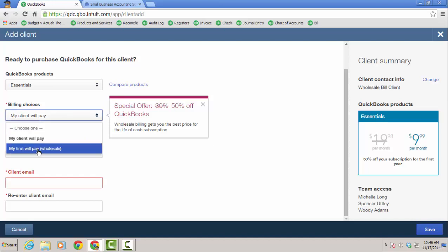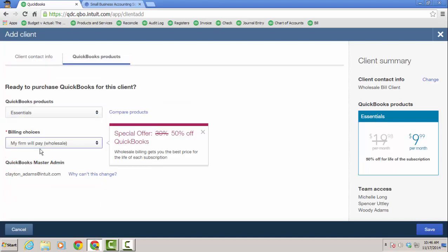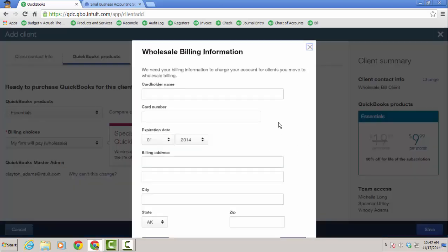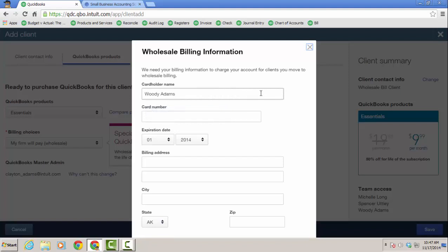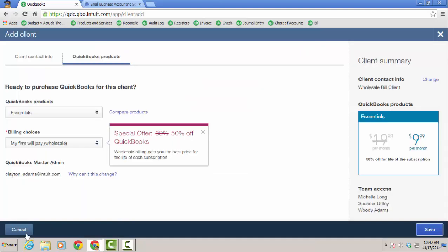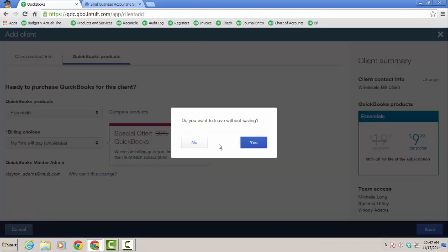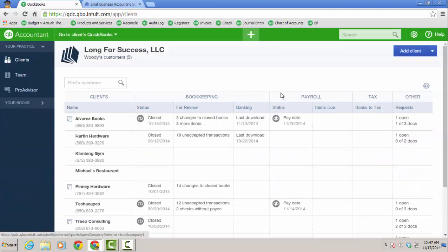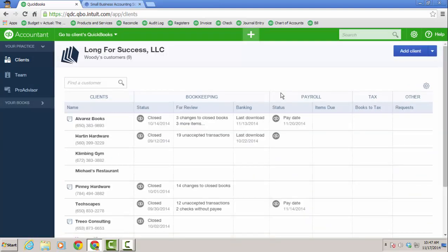So I'm going to do the firm pay wholesale, 50% off, but for the life of the subscription. And then when you click save, it's going to bring up the credit card entry window. And I don't have a credit card or a live credit card to put in here, but again, with the wholesale billing, the firm is paying. So it'd be the firm credit card, put that in and whoever is the cardholder name and the billing address, it all has to match out. And then what will happen is the client will be added to your list.